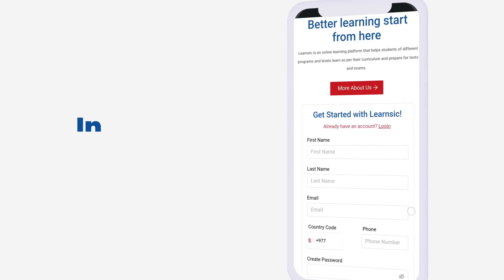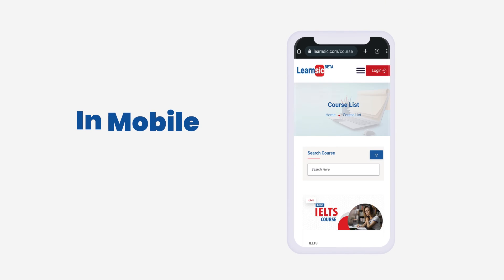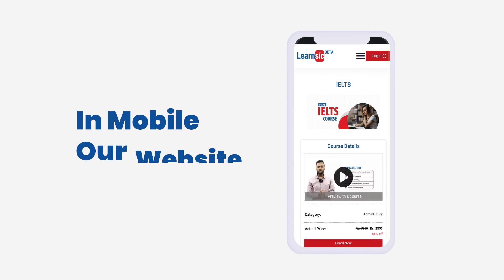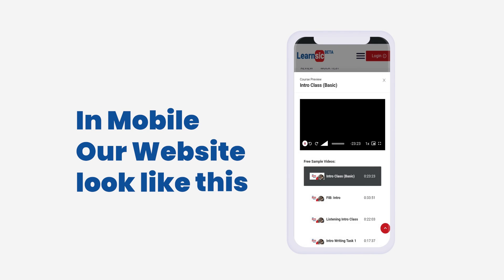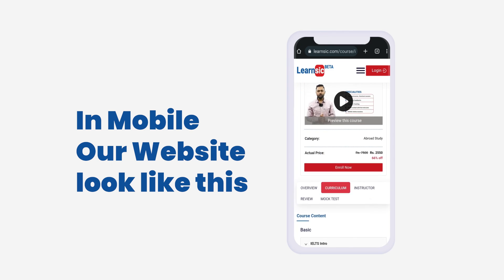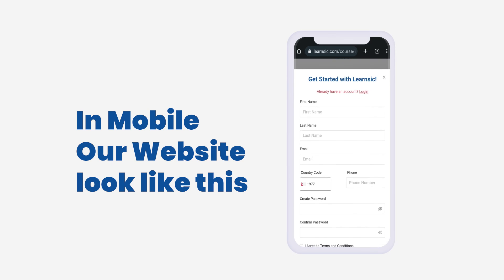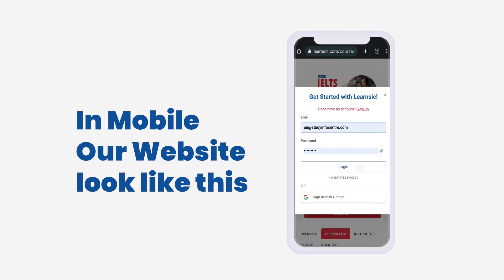If you are using this website from mobile, our website will look like this. You can follow the same steps to study your favourite course.